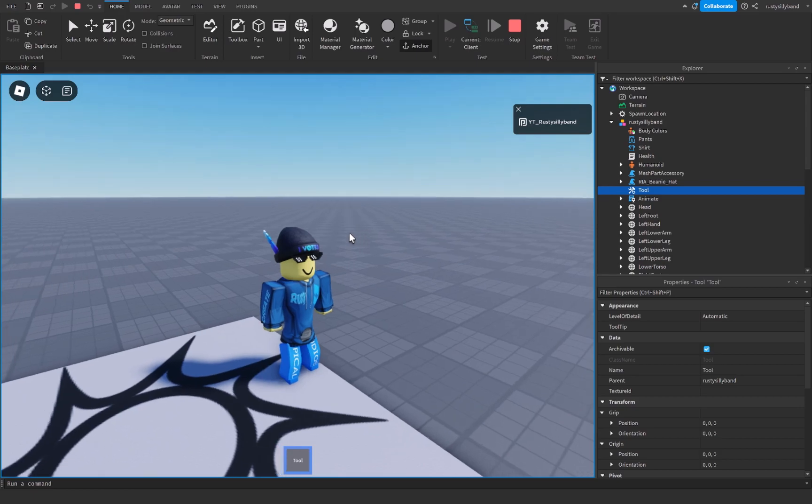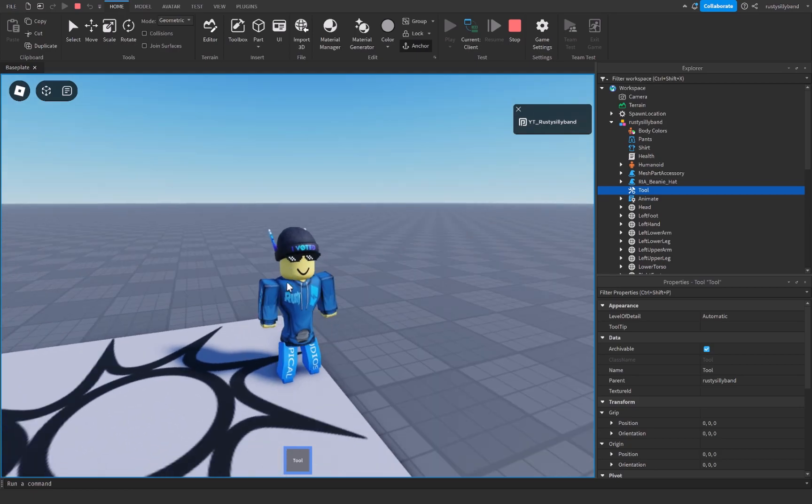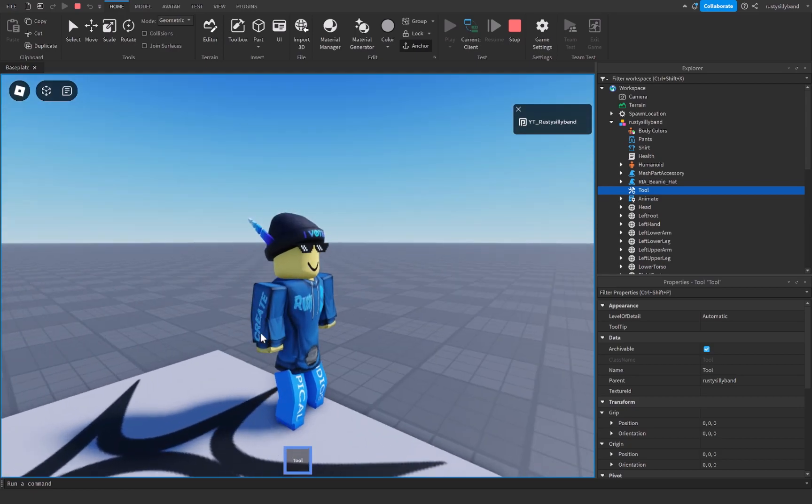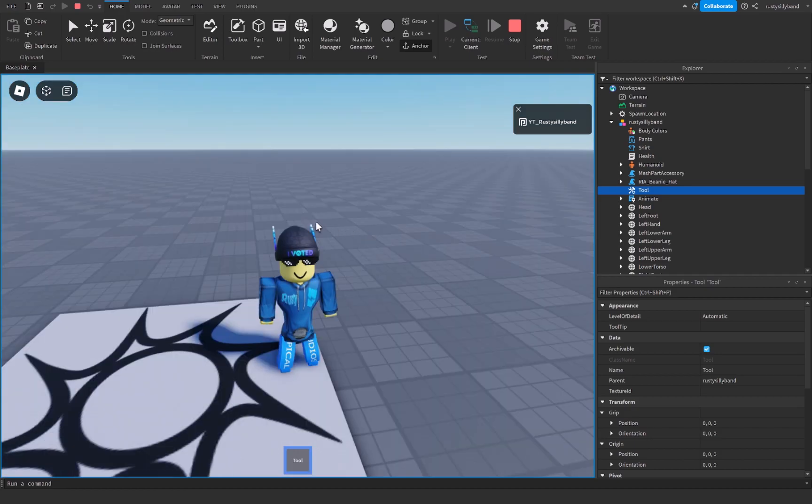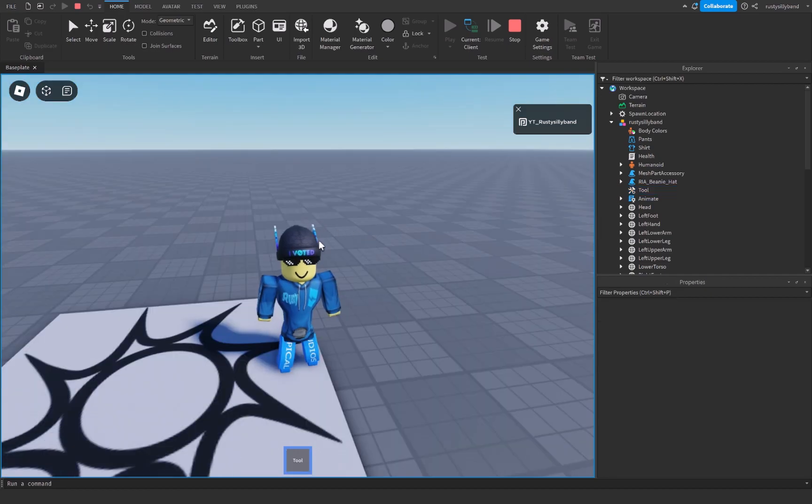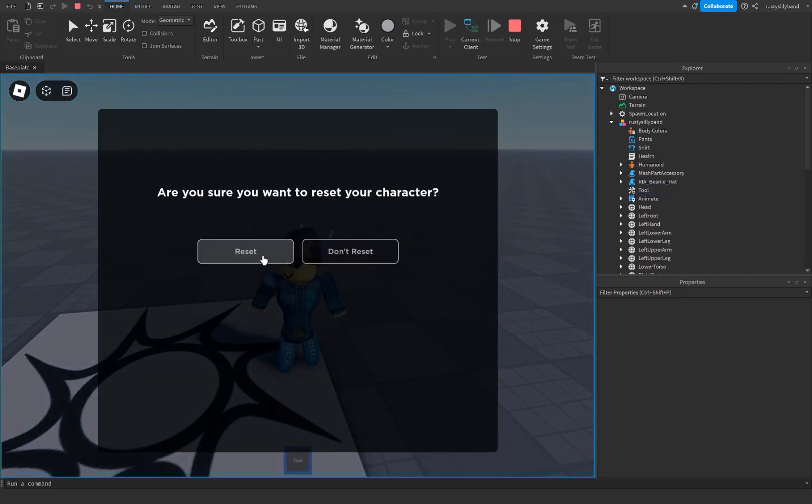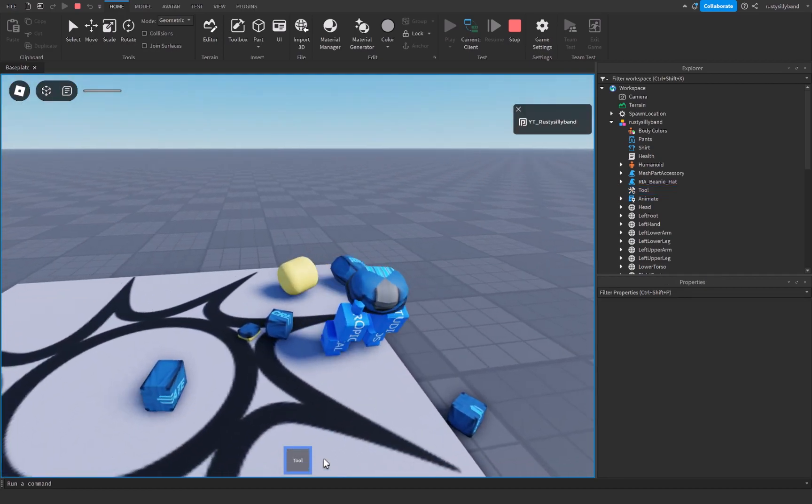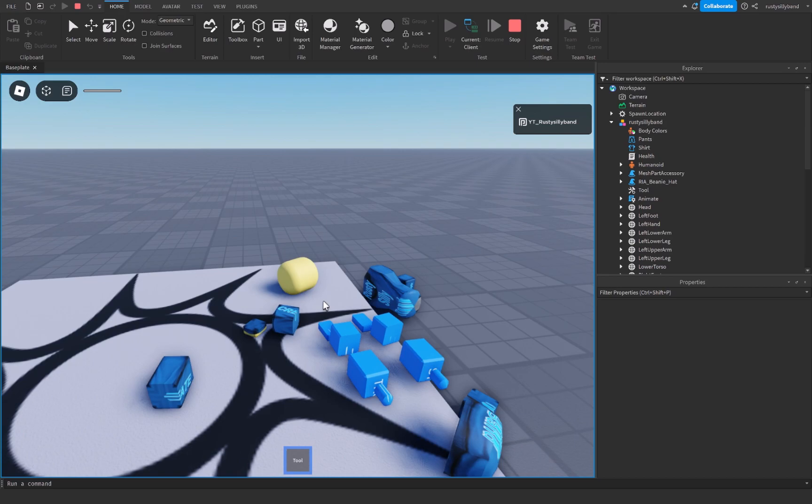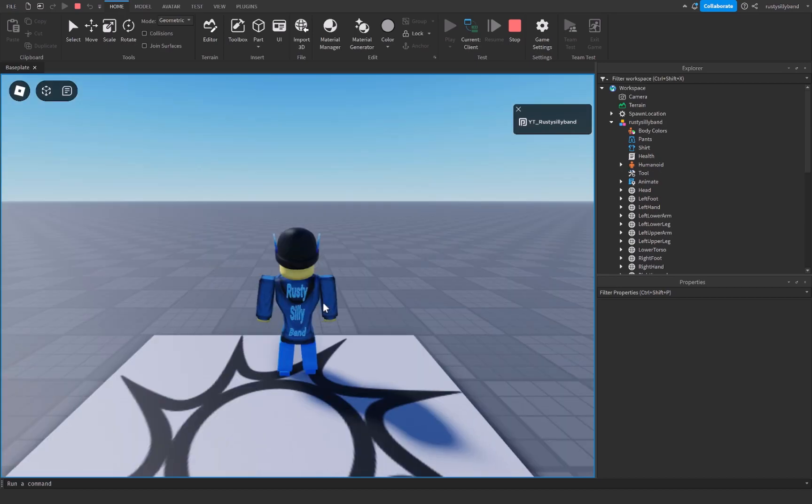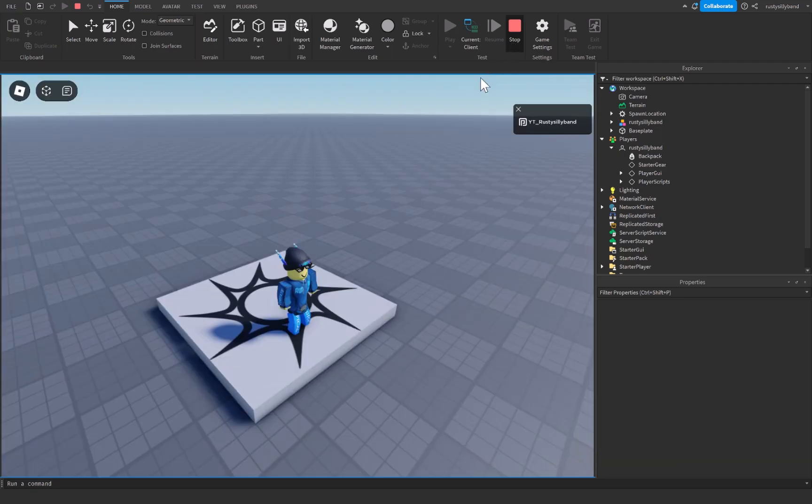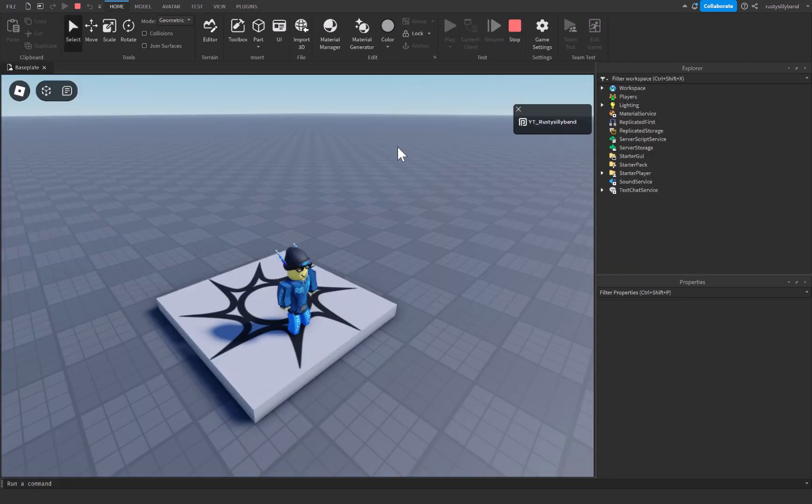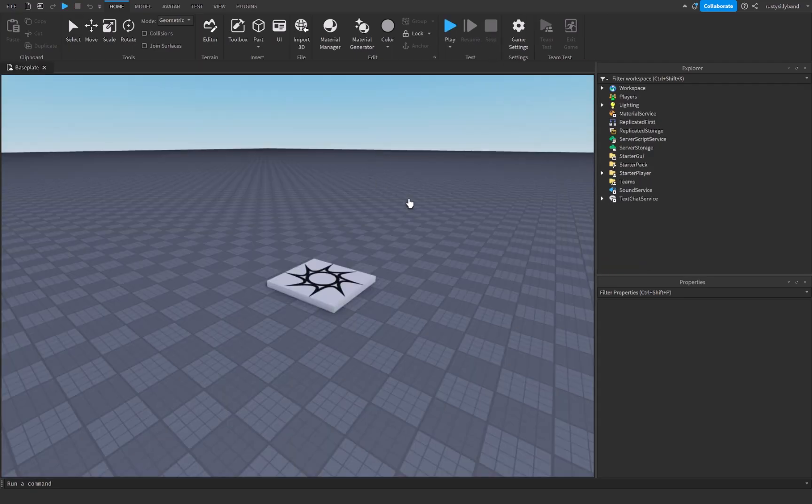Now by default tools are held in the player's right hand but right now we don't actually have a handle for them. And you'll notice that if I reset my character here I'm going to lose the tool when I respawn, which is unfortunate.